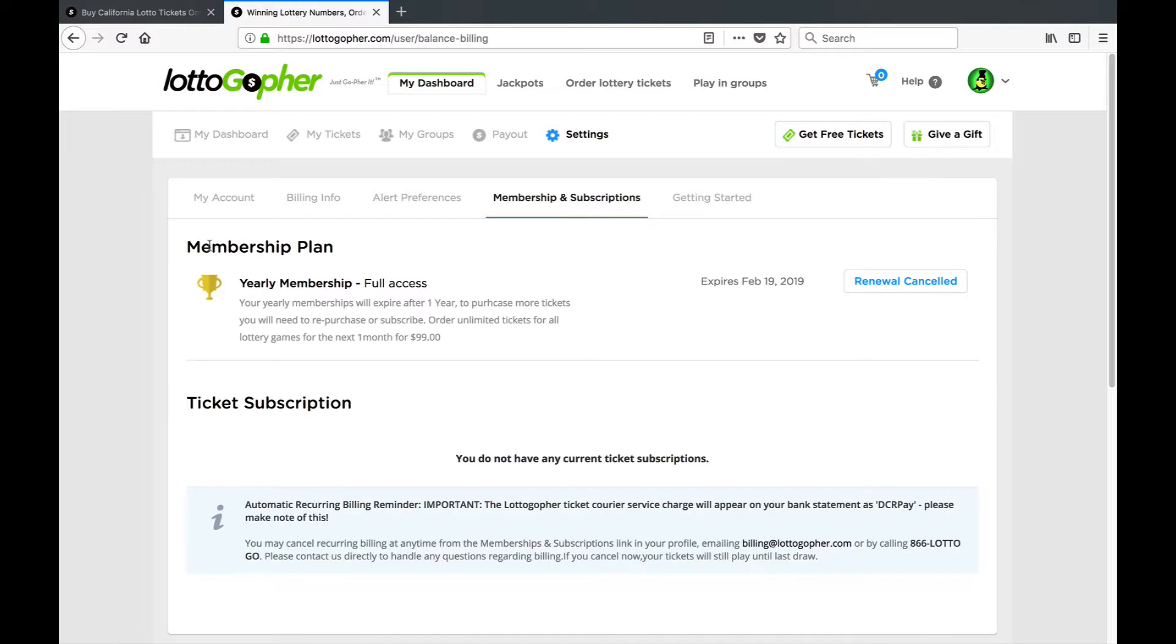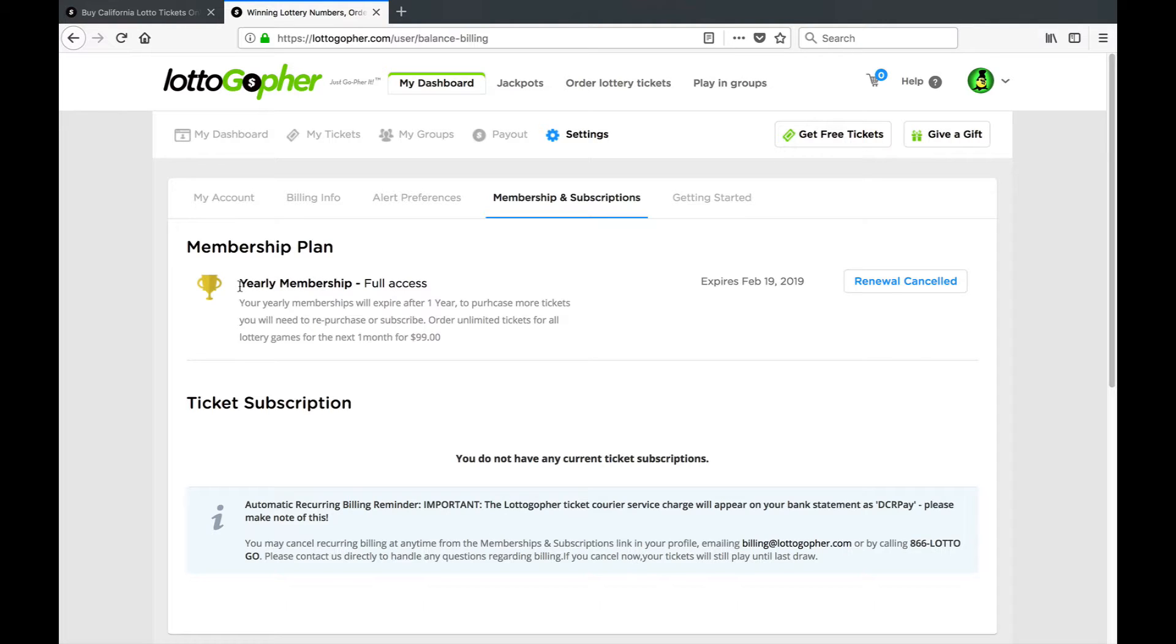Here you'll see the membership plan information under your yearly membership, monthly, freemium, or a day pass.